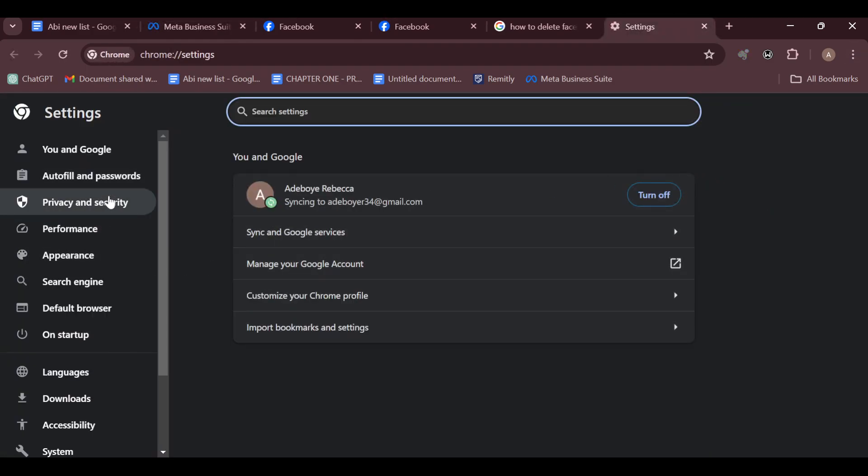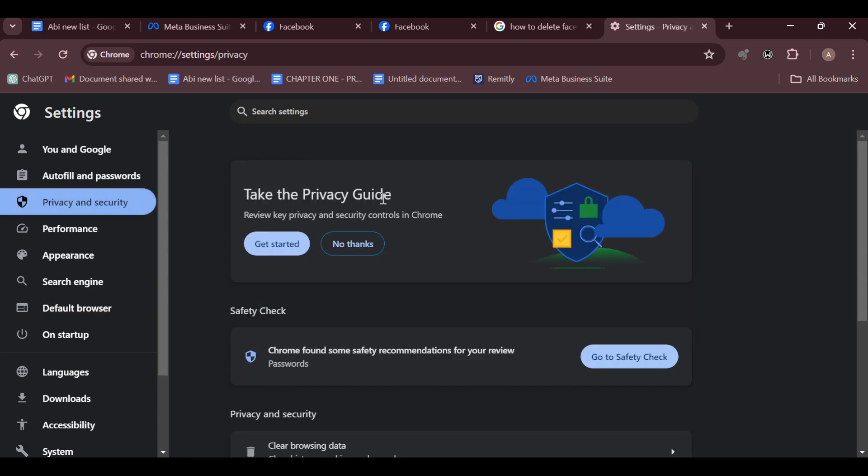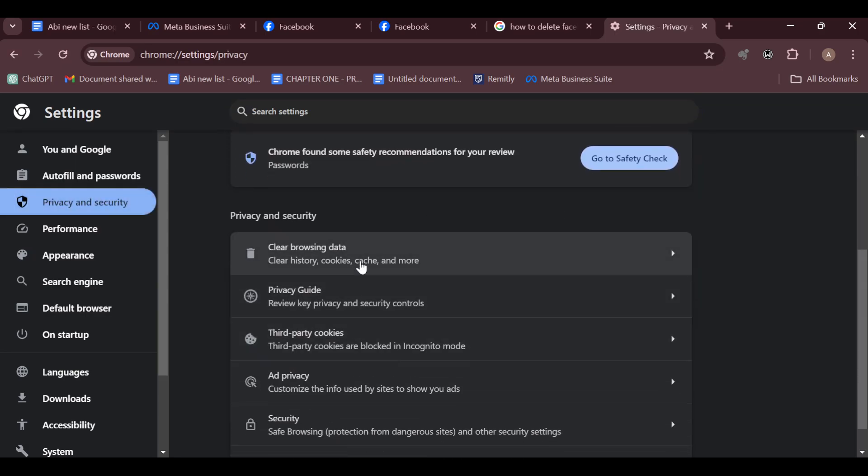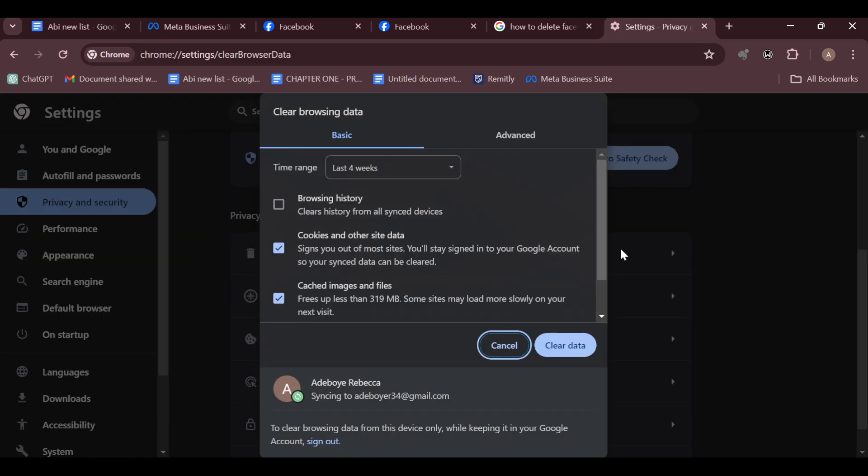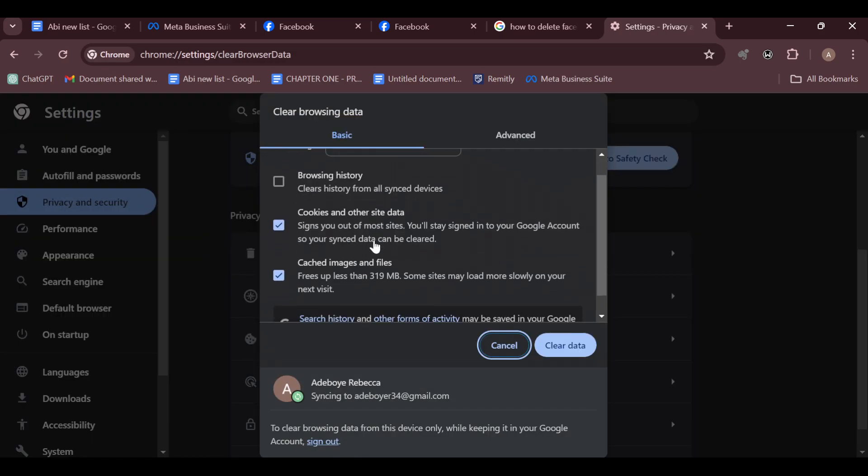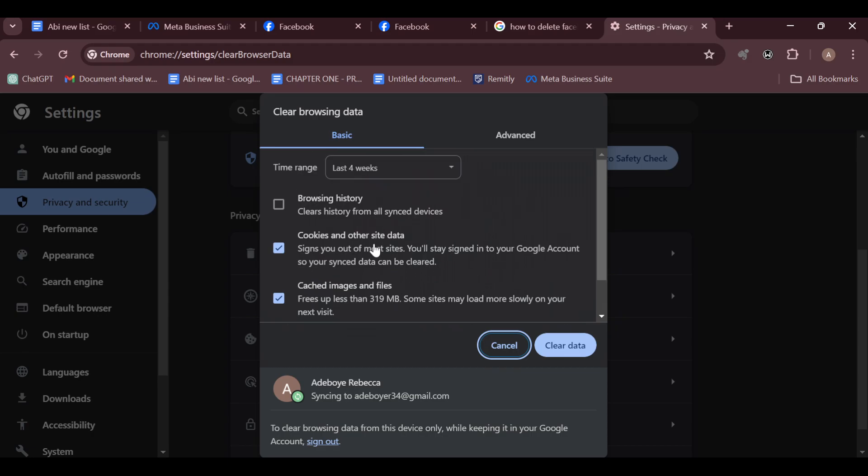And then move to the left side of the screen and click on privacy and security. Then scroll down to privacy and security and you can see clear browsing data. So select it that way and then go ahead and clear the cache and storage and clear data.